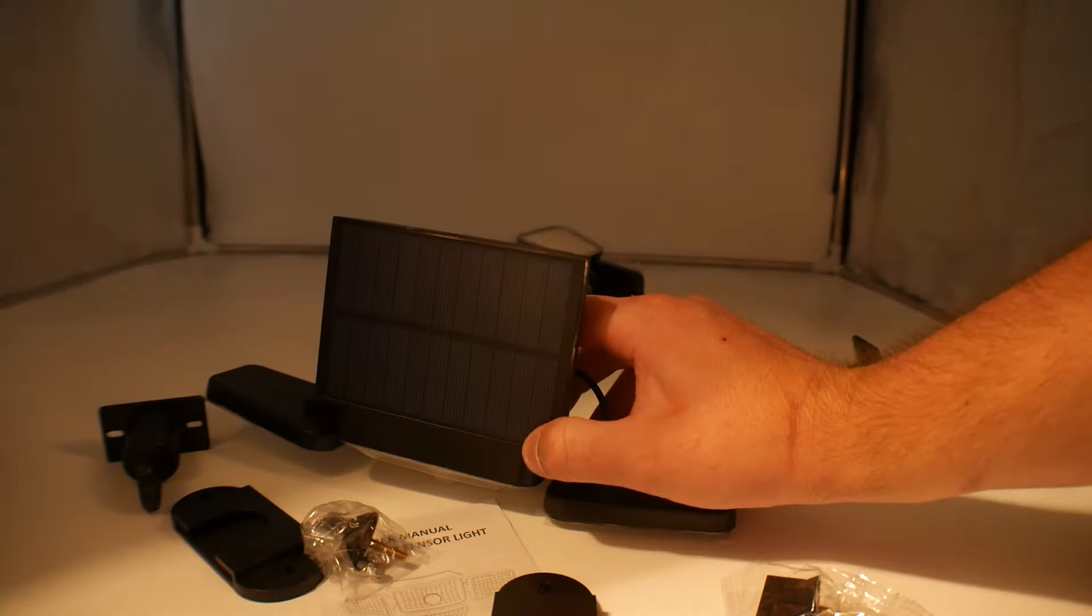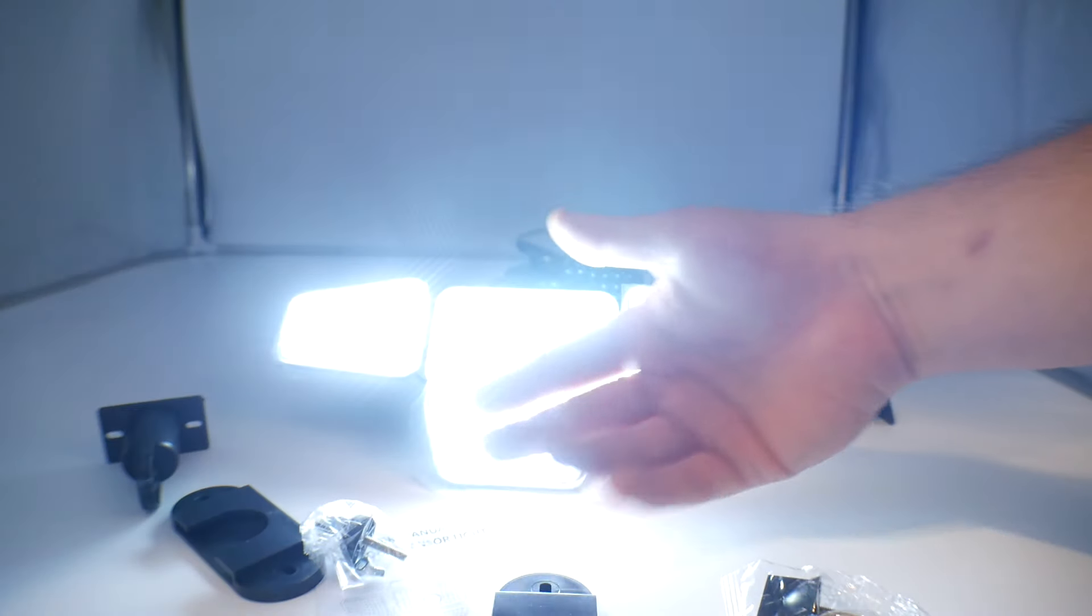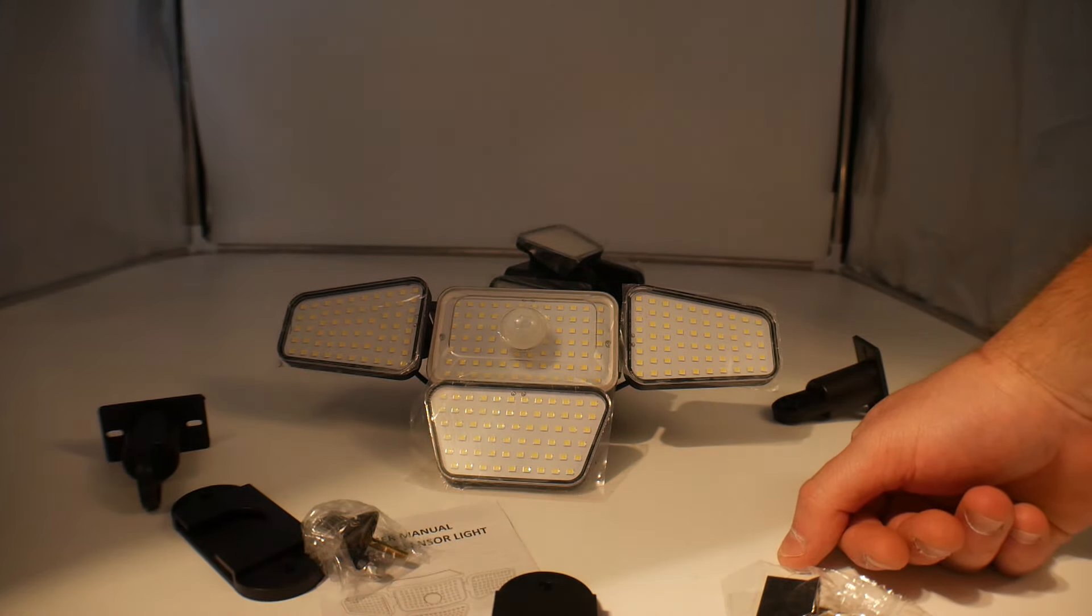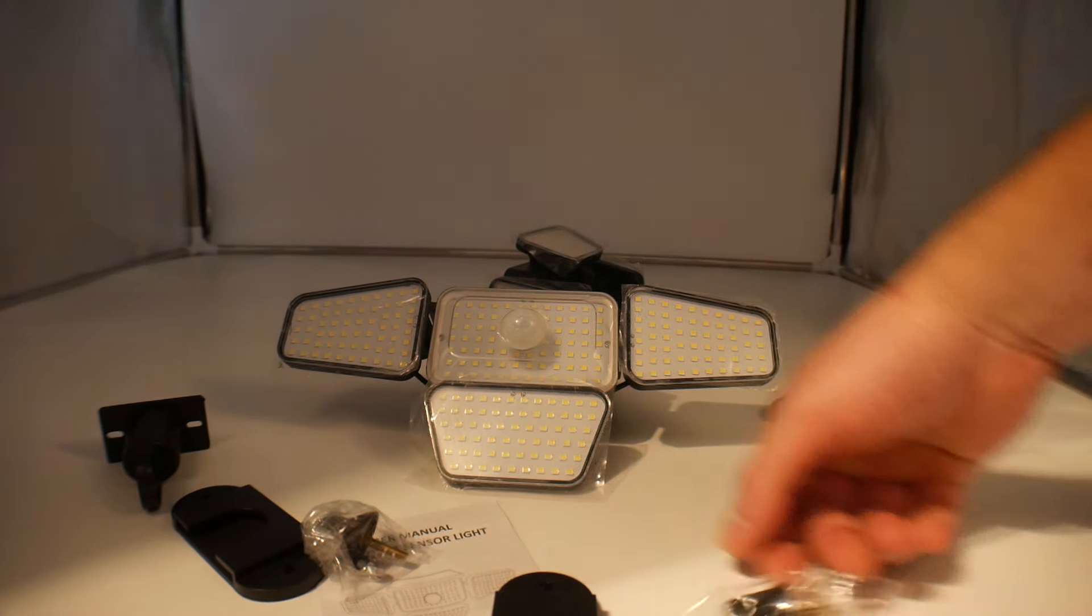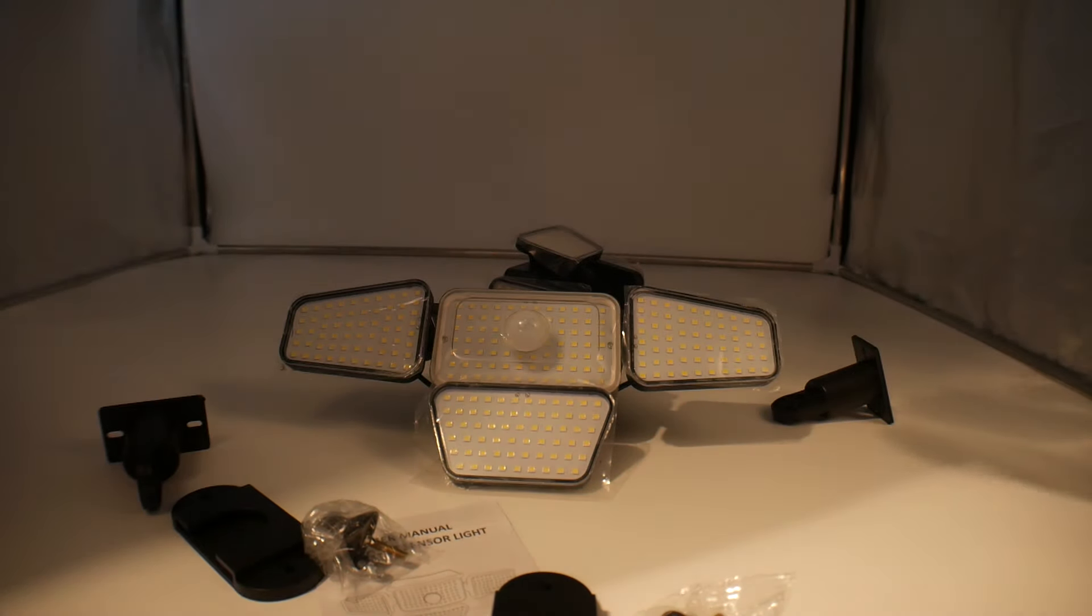Now if we press the power again, we see it's very bright and it picks up the motion.